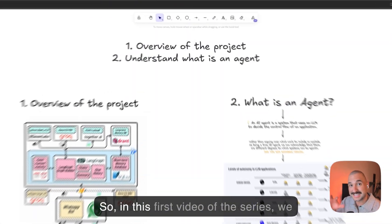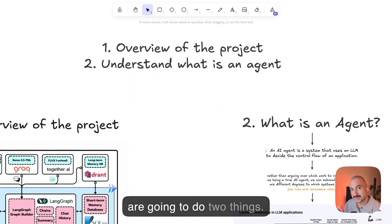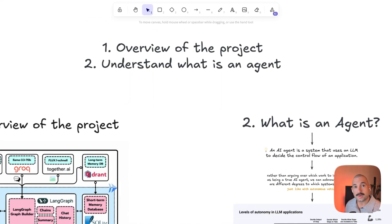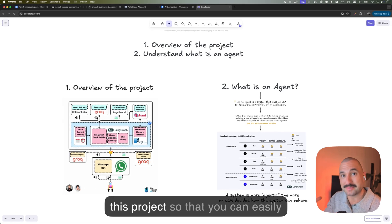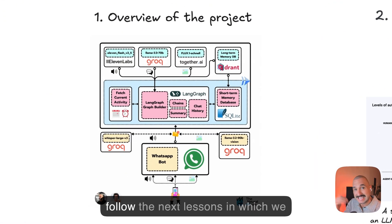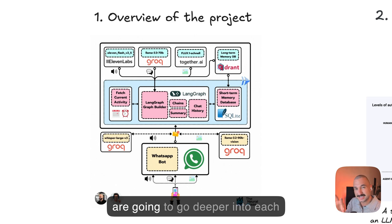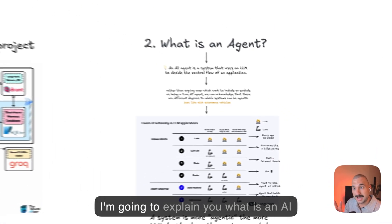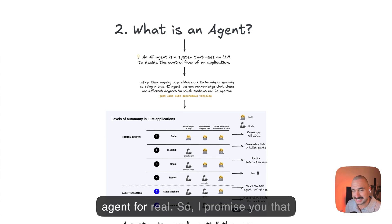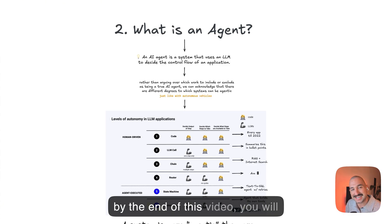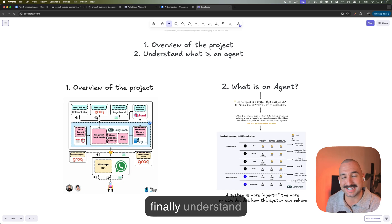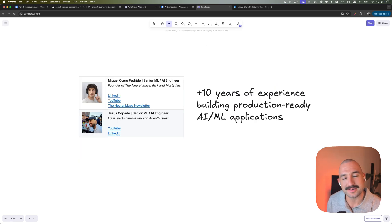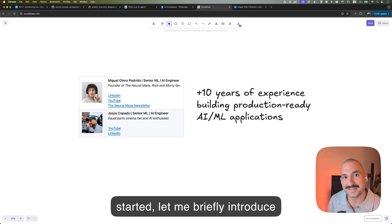So in this first video of the series, we are going to do two things. One, we are going to understand the big picture of this project so that you can easily follow the next lessons in which we're going to go deeper into each component. And two, I'm going to explain to you what is an AI agent for real. So I promise you that by the end of this video, you will finally understand what an AI agent is. But before we get started, let me briefly introduce myself.